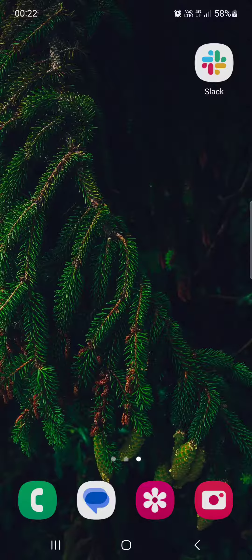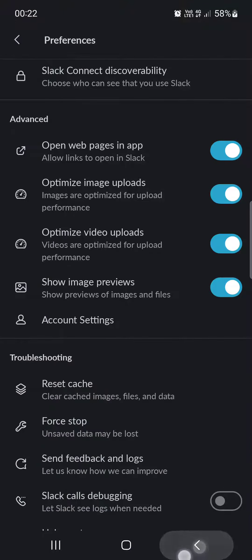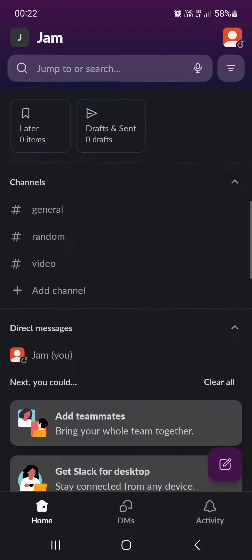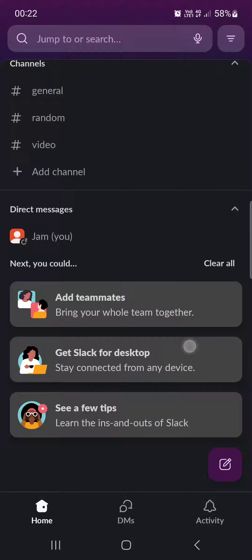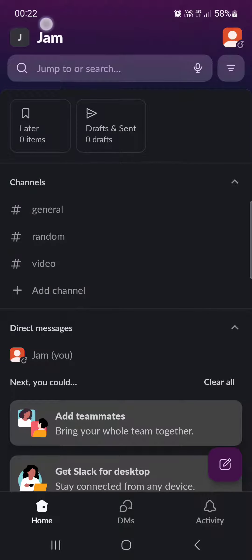First, we have to open up the Slack app. Here it opens up in the home menu where we have our channels, direct messages, and teammates.